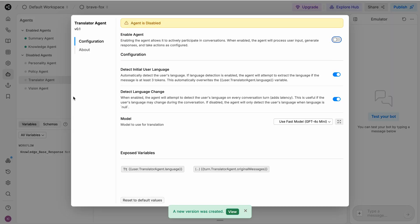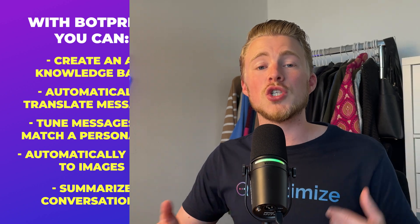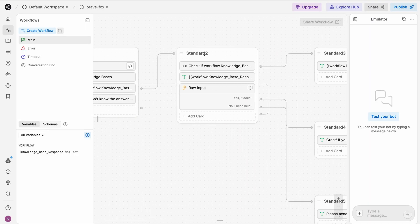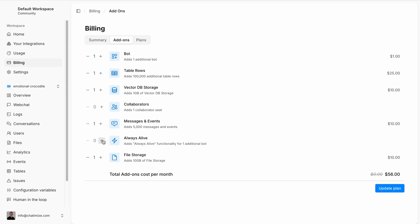Botpress is great for advanced AI support chatbots. The main benefit of Botpress is that it has many AI features: you can create an AI knowledge base, automatically translate messages, tune messages to match a certain personality, automatically reply to images, and even summarize conversations. Just like uChat, you can create one automation and publish it across many channels, which makes Botpress incredibly powerful. They also offer a flow builder allowing you to create your own automation flows. Whenever you want to hand over the conversation to a human, you can do that with Botpress's live chat, but that's only available on the $89 a month plan. That said, Botpress has a very good free plan and their paid plan starts at just $5 a month with pay-as-you-go pricing.